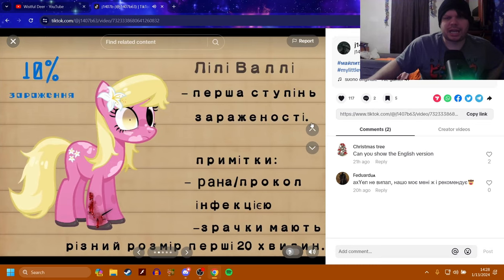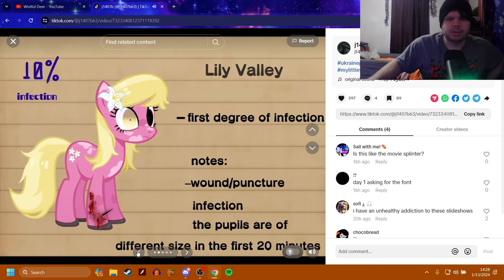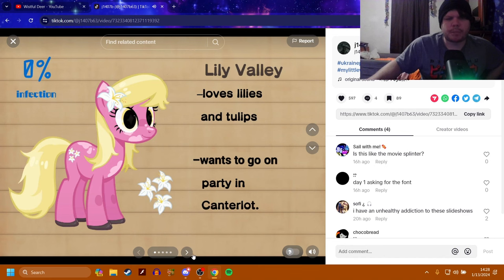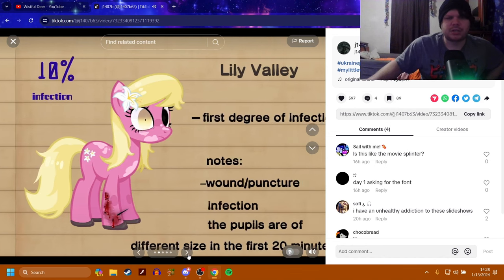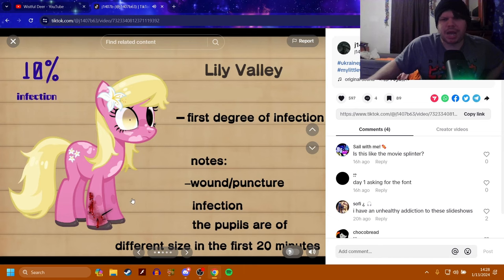Unfortunately, I can't read that. Ah, here we go. So Lily Valley loves lilies and tulips. Wants to go on a party in Canterlot. 0% infection. 10% infection. As you can see, she stepped on the same spikes that Twilight has stepped on. Interesting.